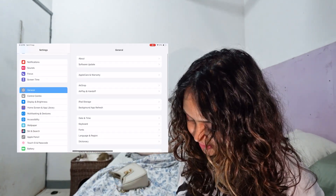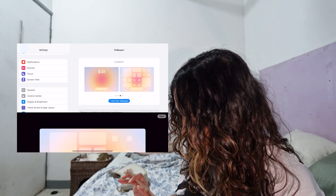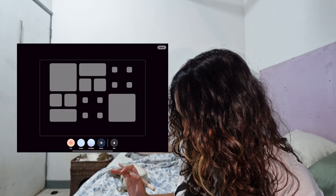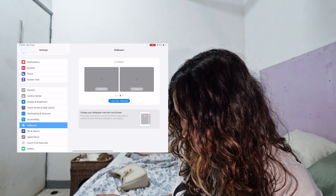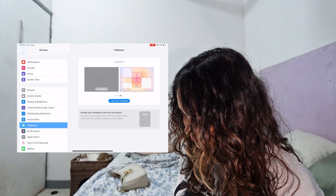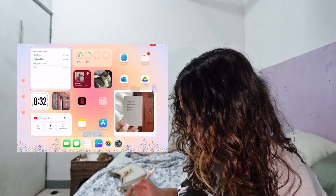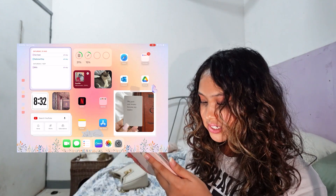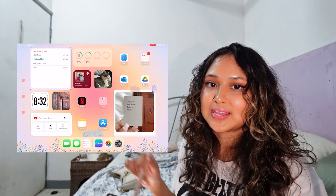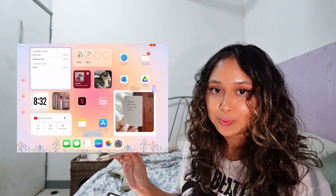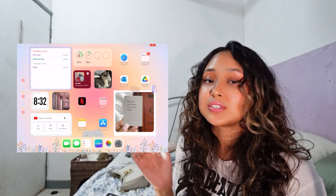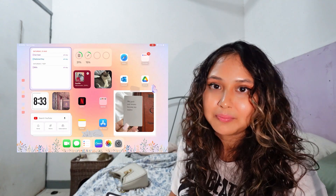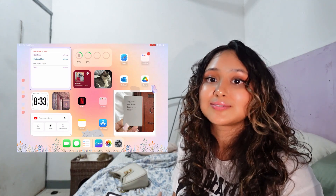We're gonna go into our settings, into our wallpaper, customize, photos - done. And this is how it looks - isn't it gorgeous? I'm in love! One thing I want to note is that this wallpaper I just made is for landscape only, so if you were to switch it to portrait it's just gonna look weird. But I always use my iPad in landscape mode so that doesn't really bother me. If it's gonna bother you then I don't suggest you do this.